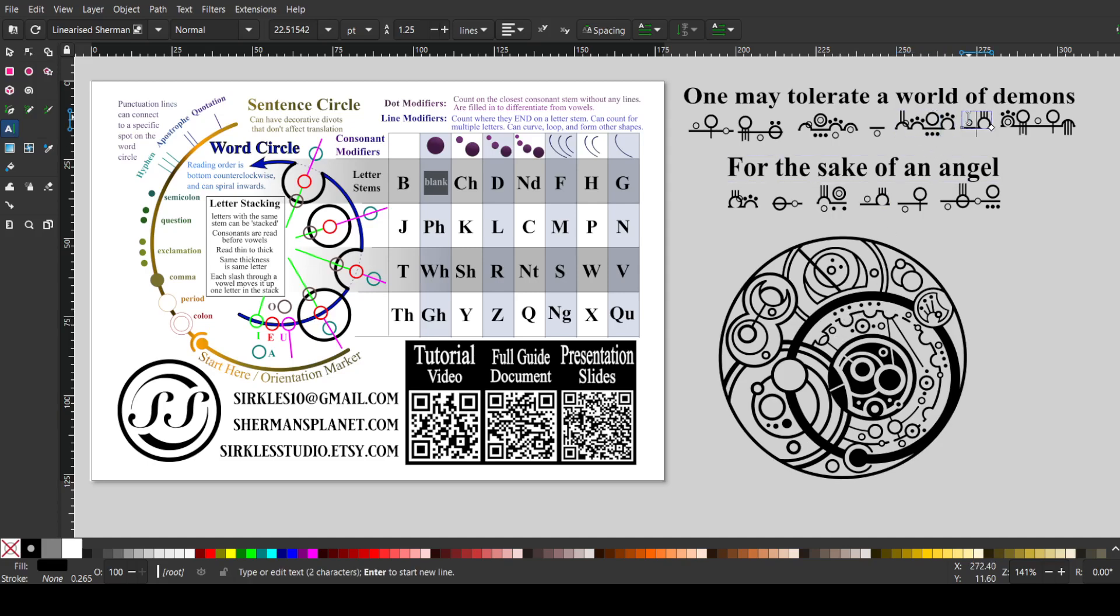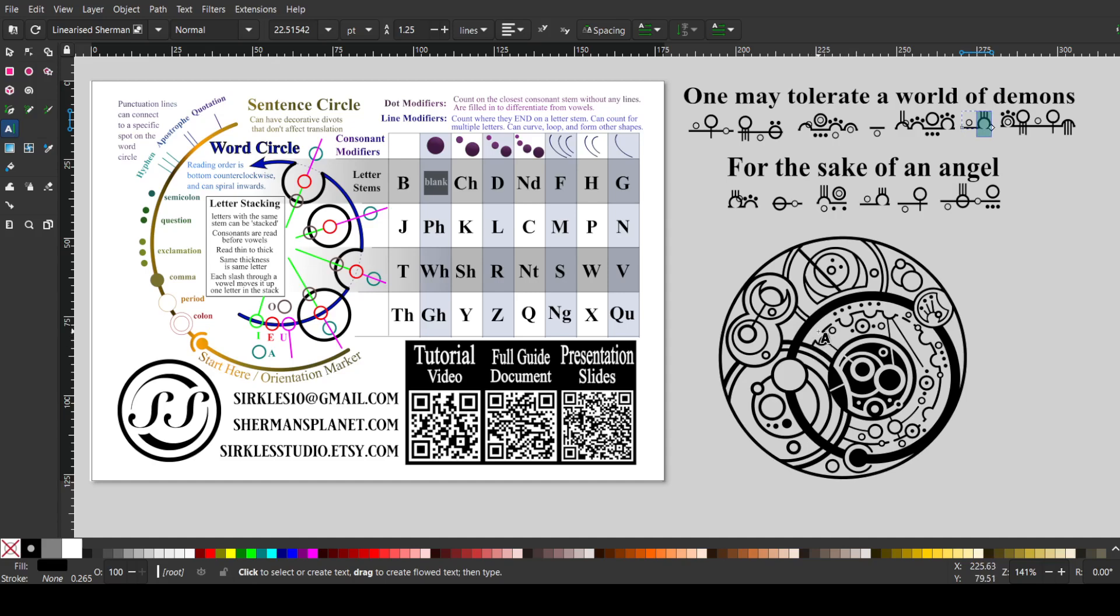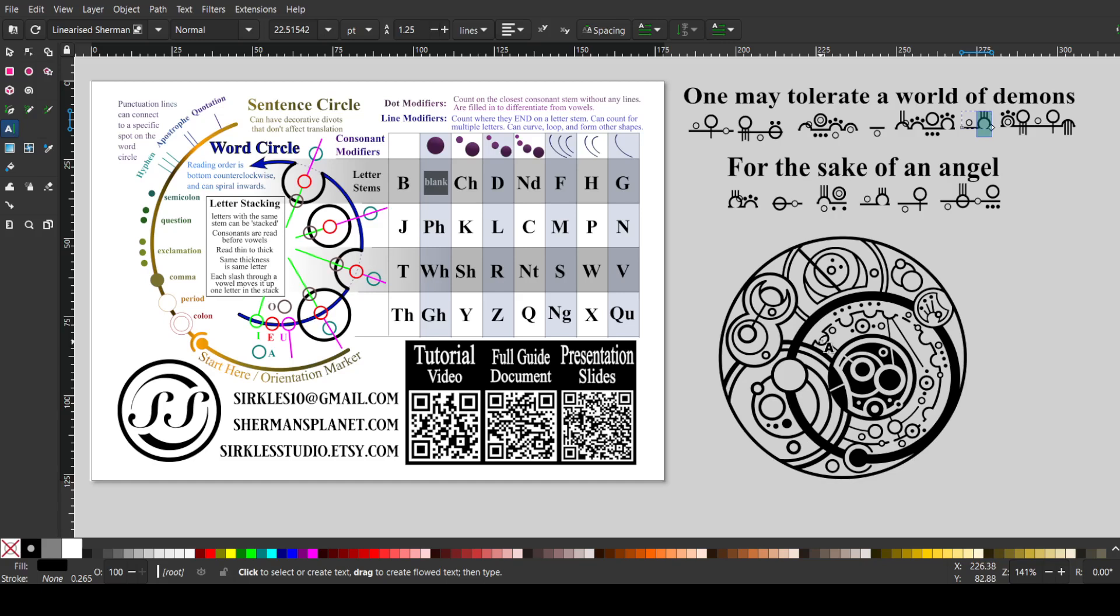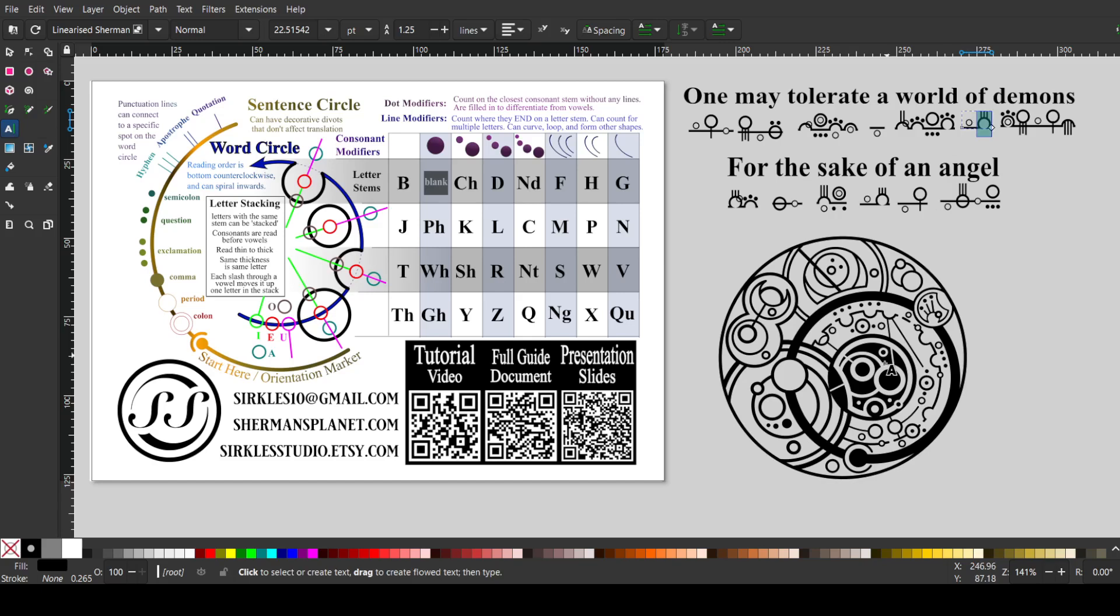And then we have an O before the F, which even though it looks like this F has one line, it has this arc here, which connects here and here. So line modifiers count where they end on a letter stem, and they can count for multiple letters and curve and loop. And this would be an example of a looping line modifier, and it counts here and here because that's the two spots they end on this same letter. So that makes a total of three lines and makes this an of.